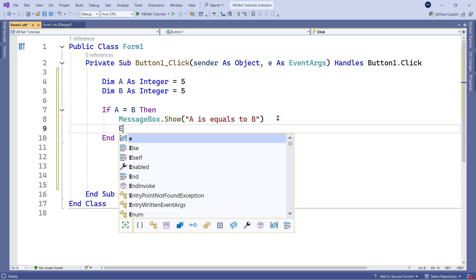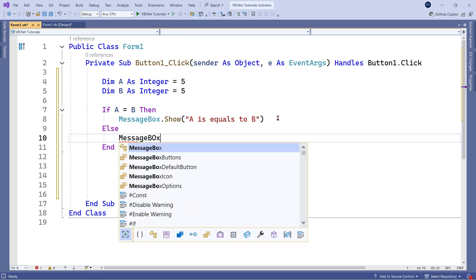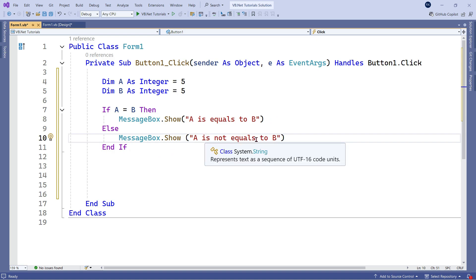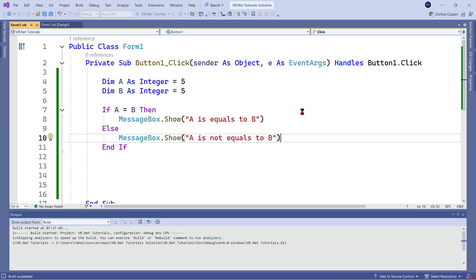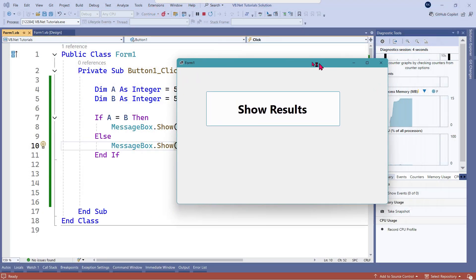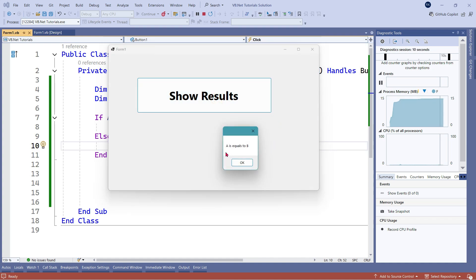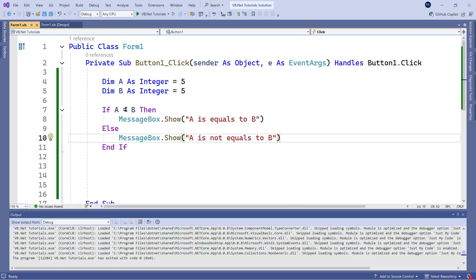What if it is not equals? Simply say else, hit enter, and write MessageBox.Show with the message 'A is not equals to B'. Let us save and run this code. You can see the form has opened. I am going to click on Show Results, and the output is 'A is equals to B'. So it is quite easy to use the equals to operator — this is how you will be using it.